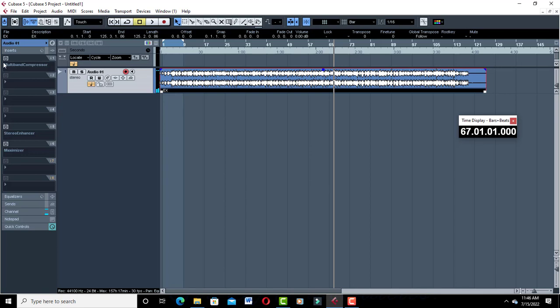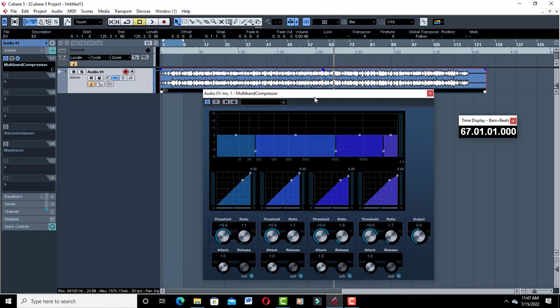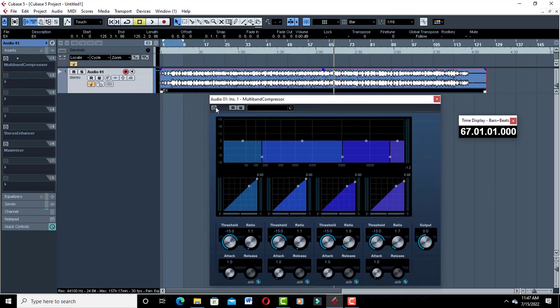The first thing I'm going to start with is the multiband compressor. We don't want to lose the quality of the song — the song is beautifully mixed. What we're going to do is enhance it a little bit more and bring out the best in the mix. When you turn on the multiband compressor, the song is just going to receive a certain effect.